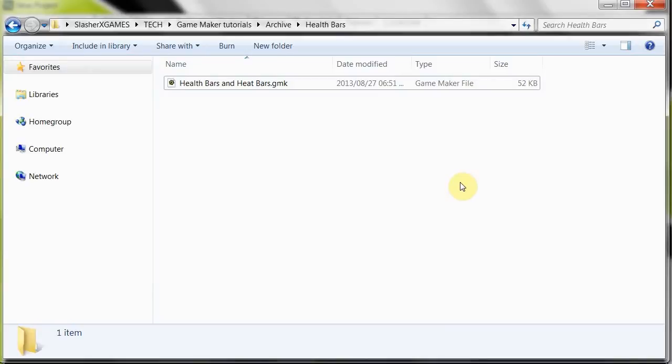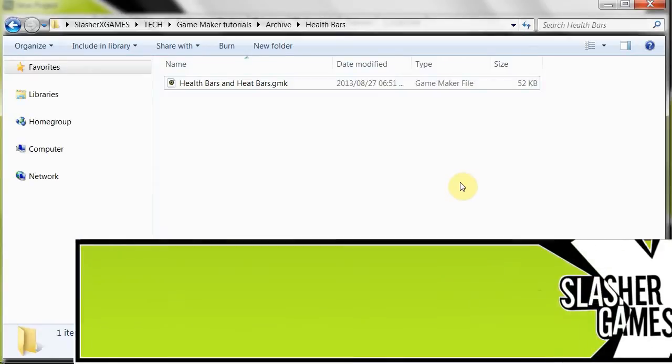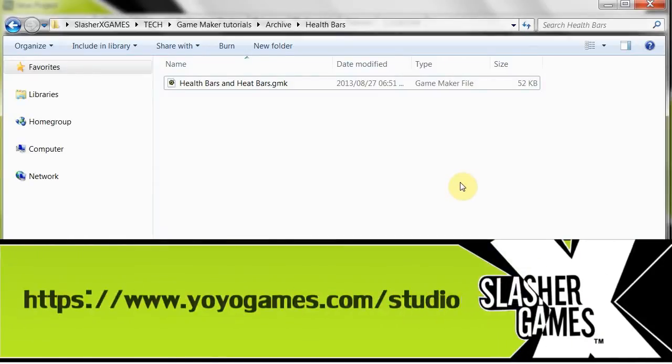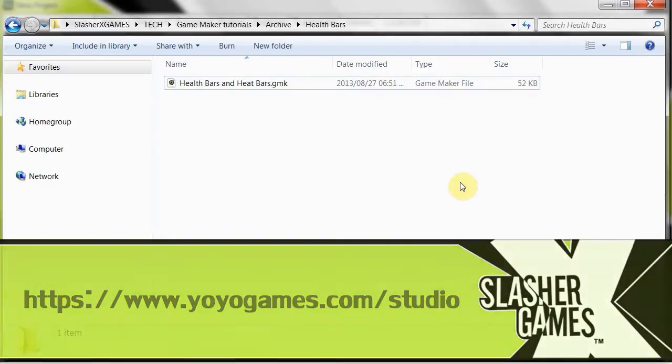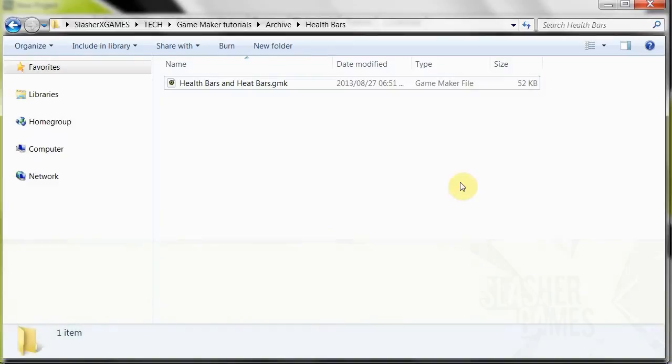So just head over to the website, I'll put a little link in the description and it'll pop up on this video. Get Studio Standard and now in this tutorial I'd like to show you how to import your GameMaker 8 and below projects right into Studio Standard with as little problem as possible.